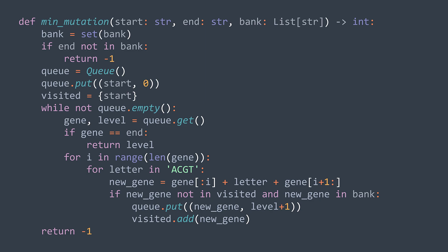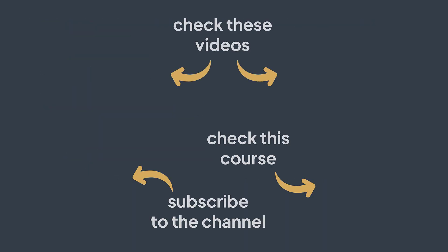And we solved our problem by using breadth first search. If you have a question, you can ask in comments. You can also like and subscribe to support the channel, or buy one of the courses in description. See you in the next one.